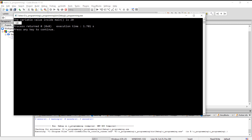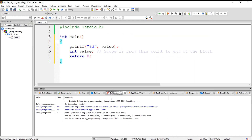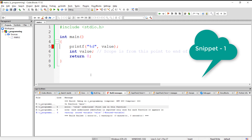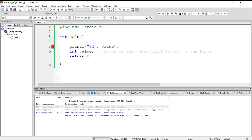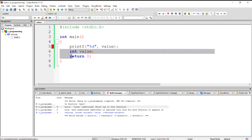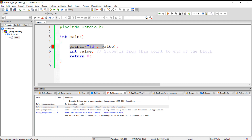Let's look at a few snippets to understand local and global variables more deeply. In this program, executing it will give a 'variable undeclared' error because we can access a local variable only from the point where we declare it to the end of the block. Here, we are trying to access the variable before it is declared, which is why we get the undeclared error.